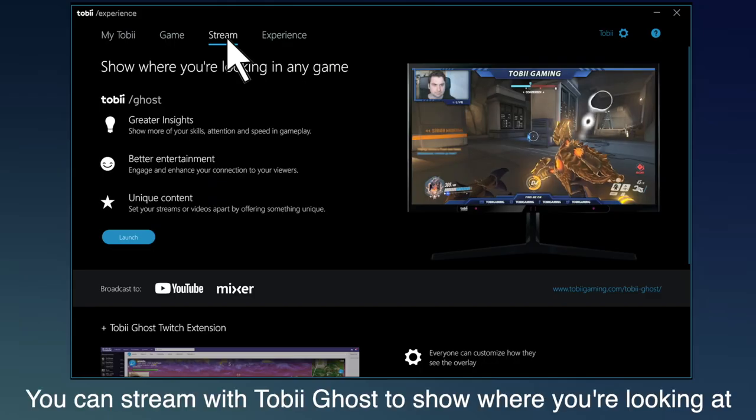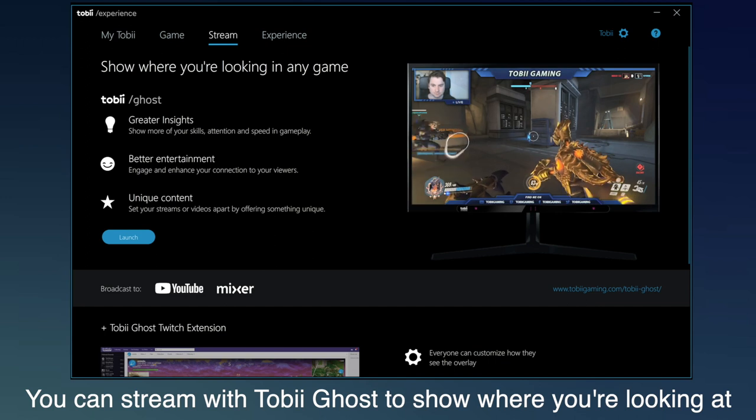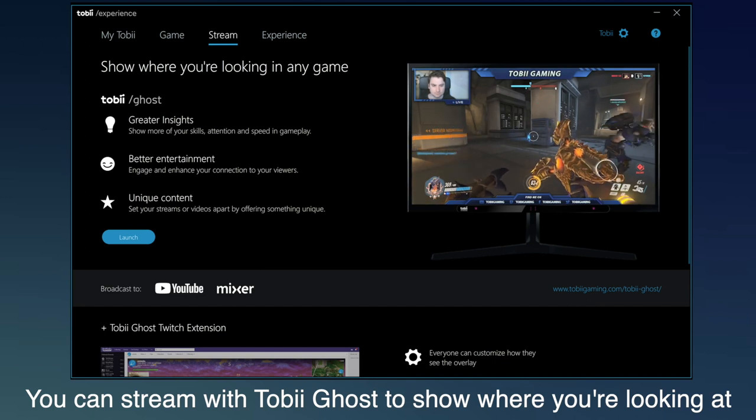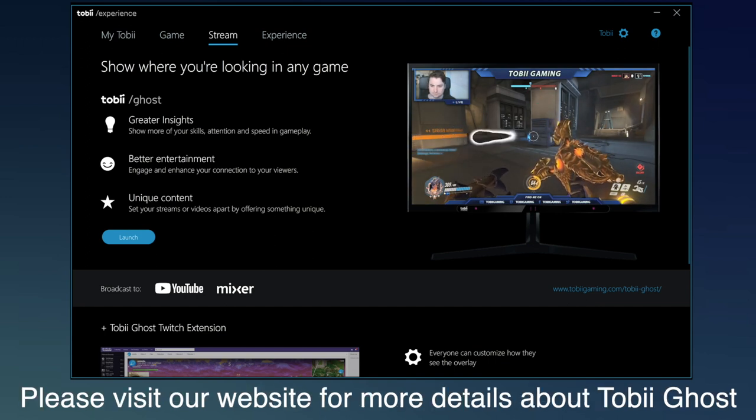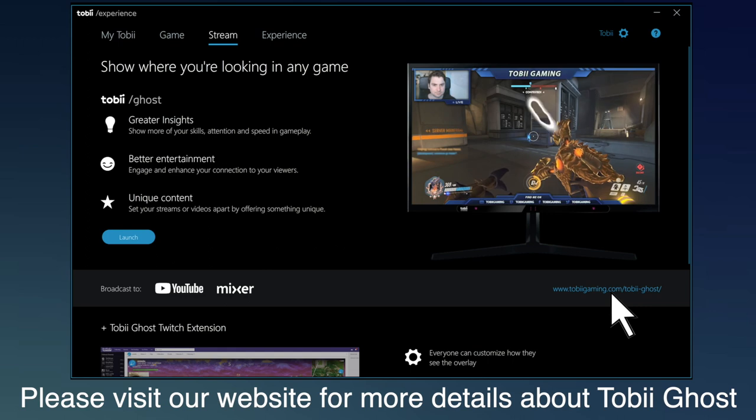You can stream with Tobii Ghost to show what you're looking at. Please visit our website for more details about Tobii Ghost.